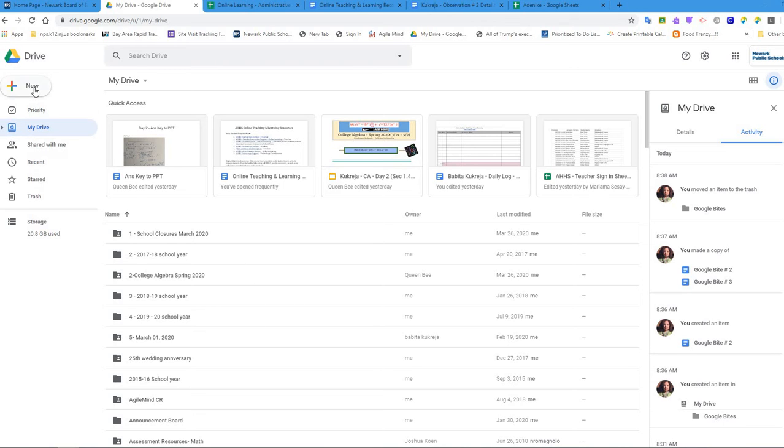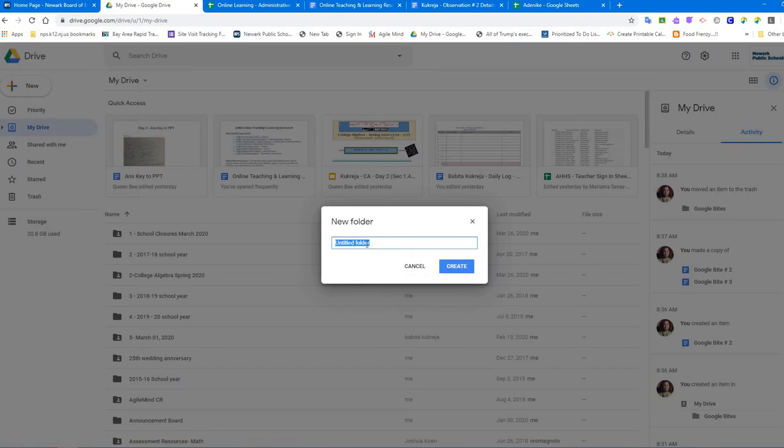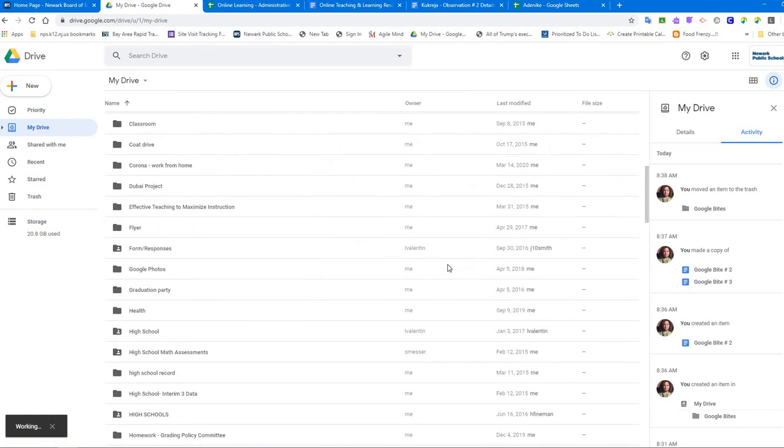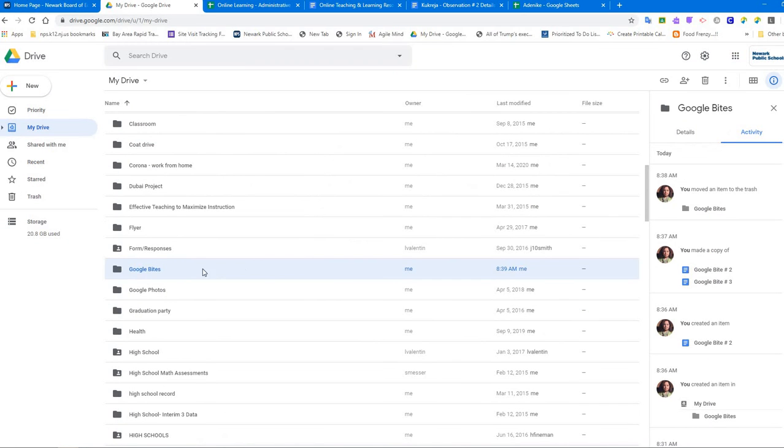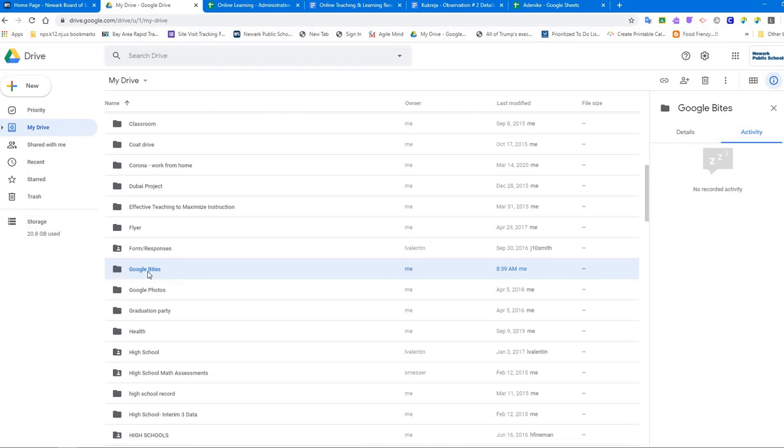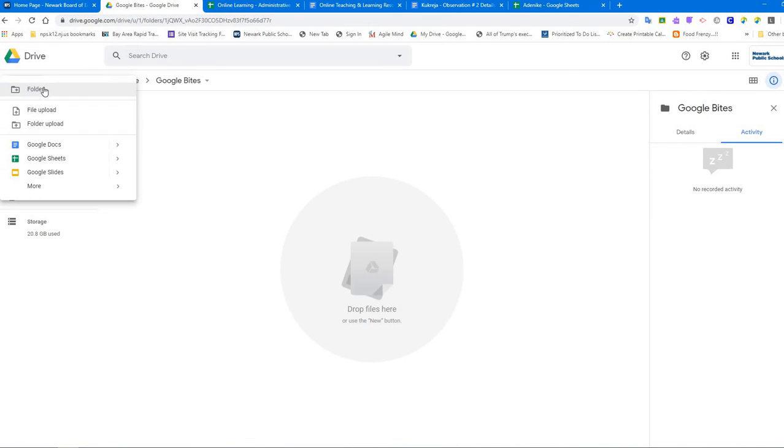I'm going to start with creating a new folder. Let's say I named the folder Google Bites. I create a folder. I'm going to click this sign for the Google folder and create a new document.